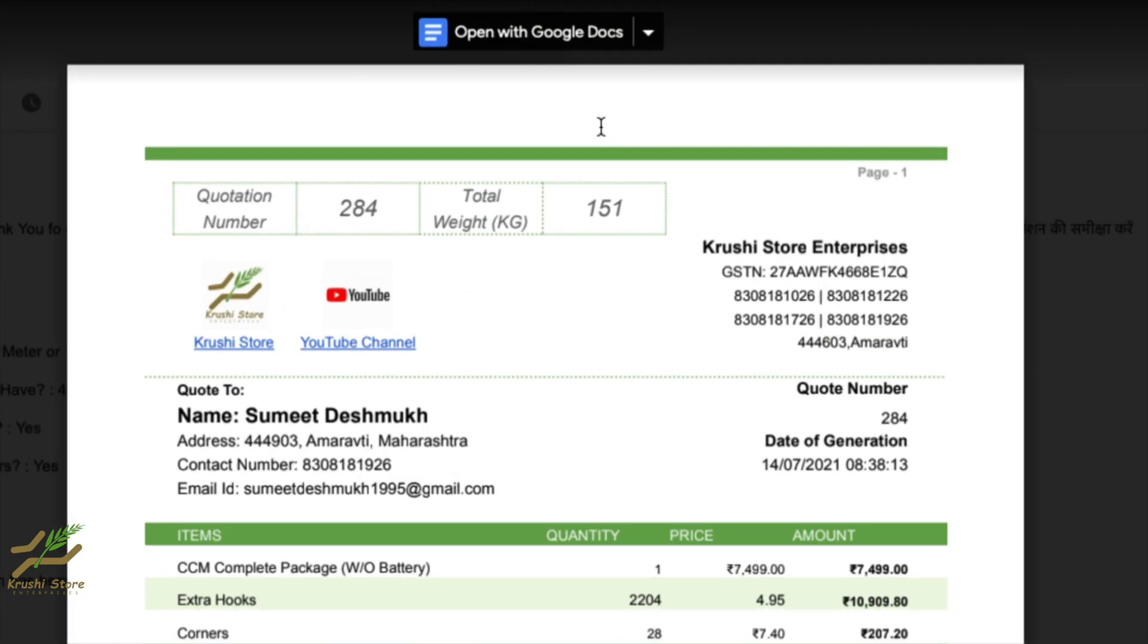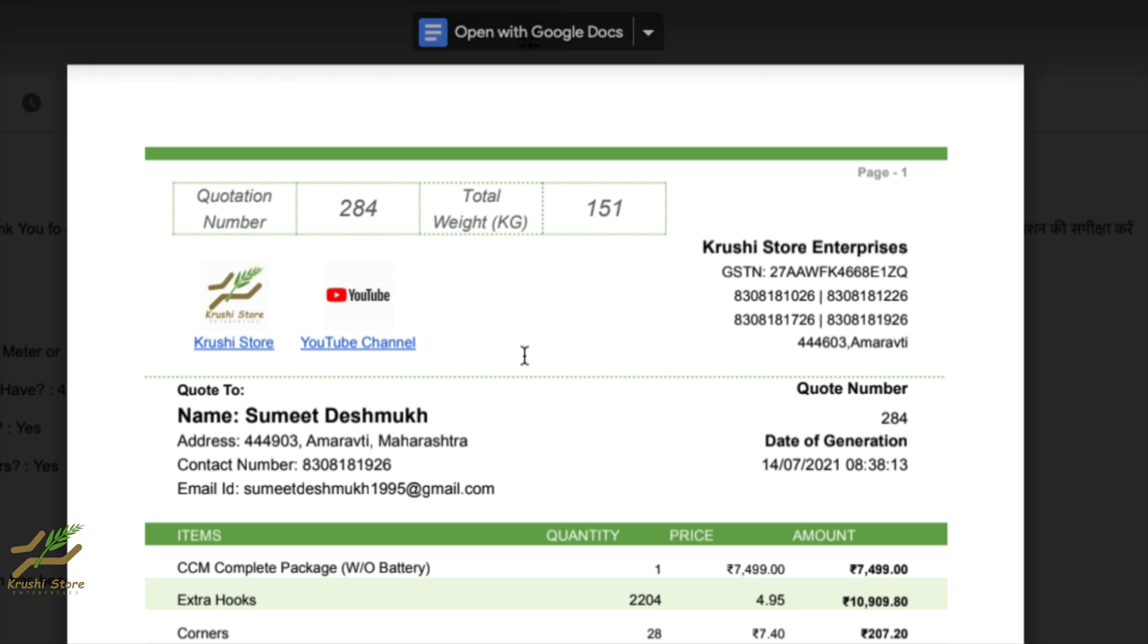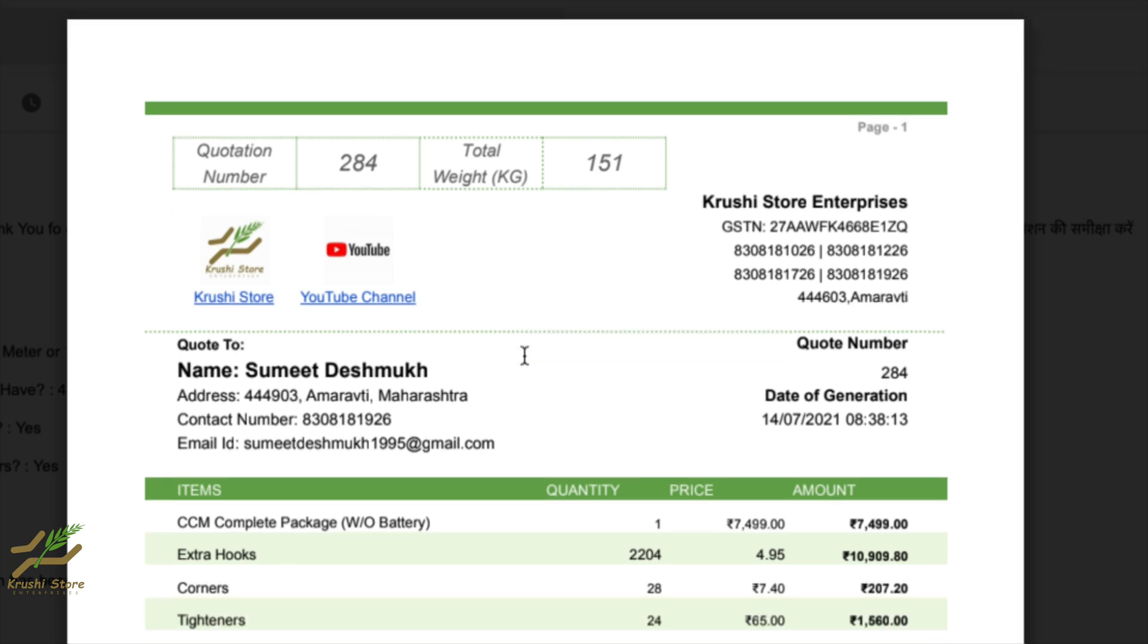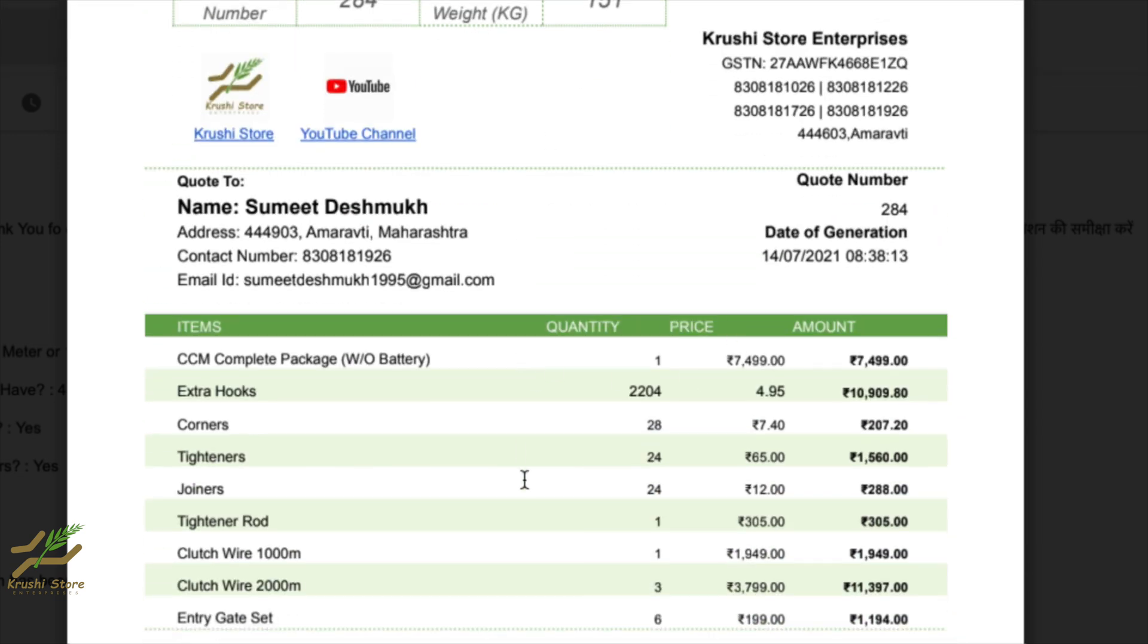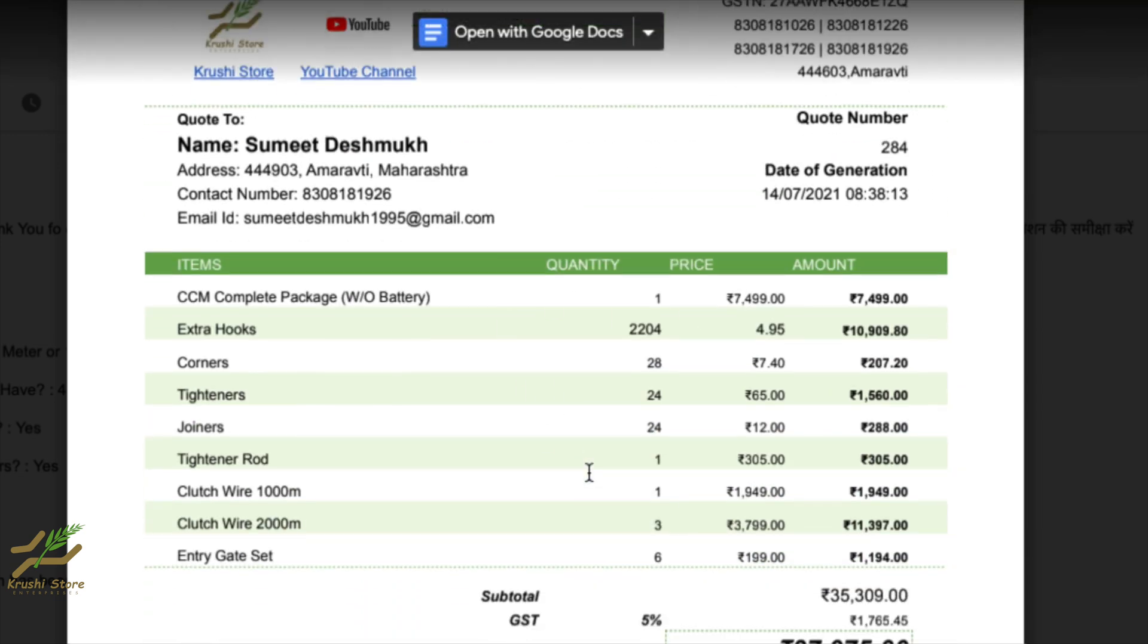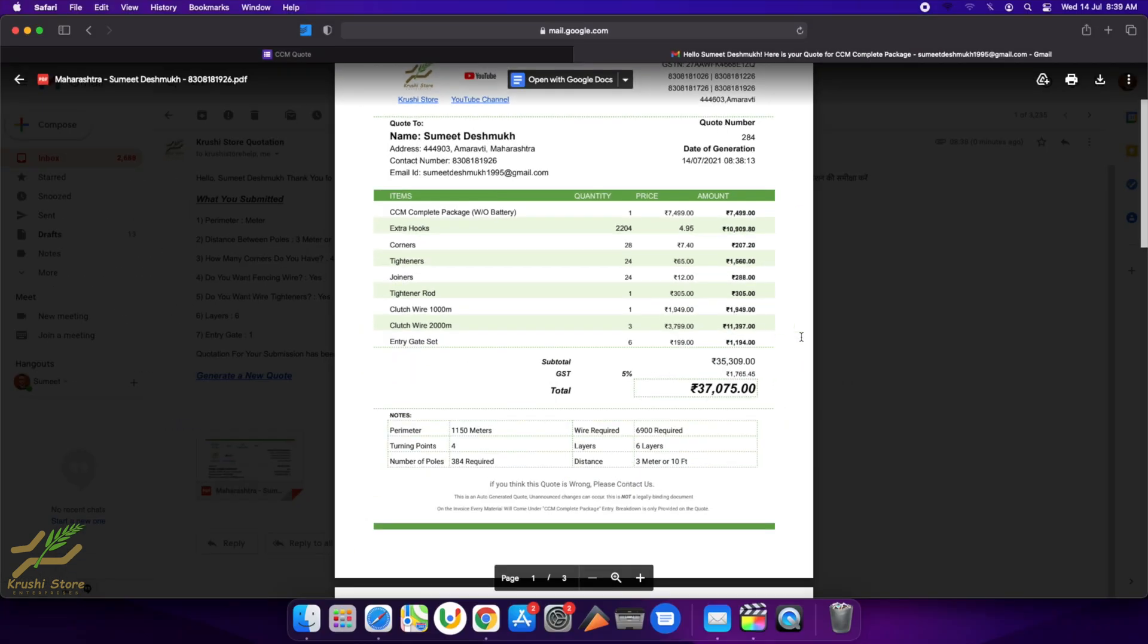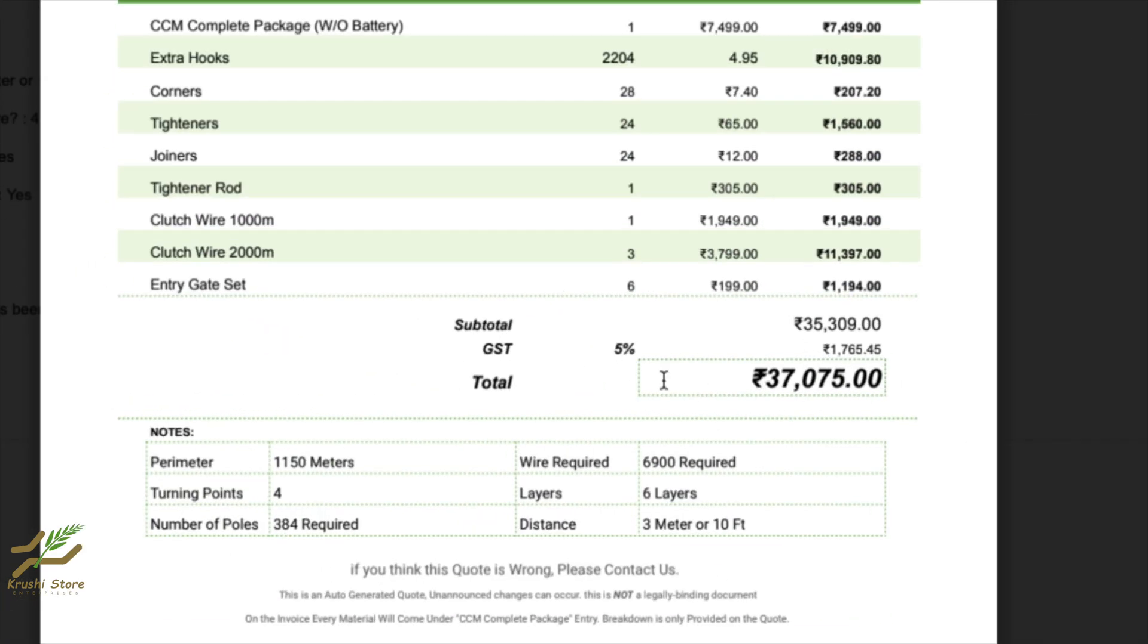The first thing here is a quotation number—you will need to provide this number if you want to make a booking. Then there is weight of the package, so you understand how much weight it will be when it arrives. There are all the entries that you will require—CCM Complete Package, everything is provided here. The quotation was generated for 37,000 rupees. I need 7,000 meters of wire, so it has given me three bundles of 2,000 meters and one bundle of 1,000, so total 7,000 meters of wire.